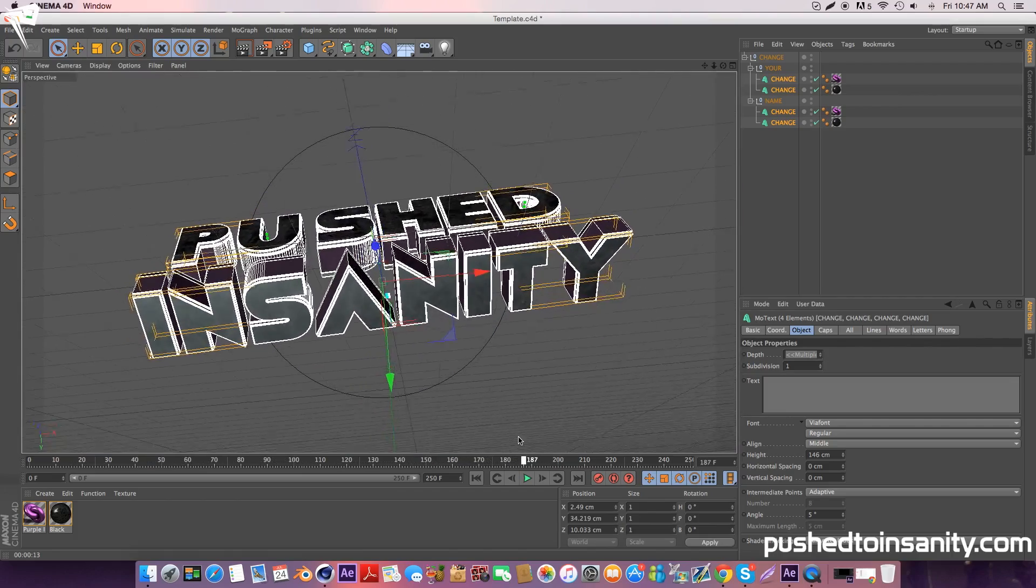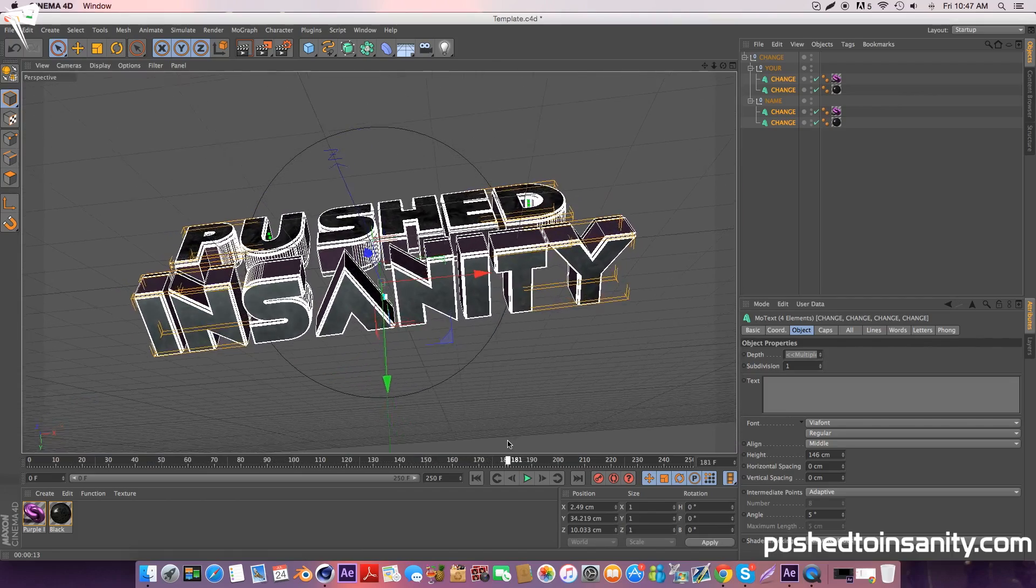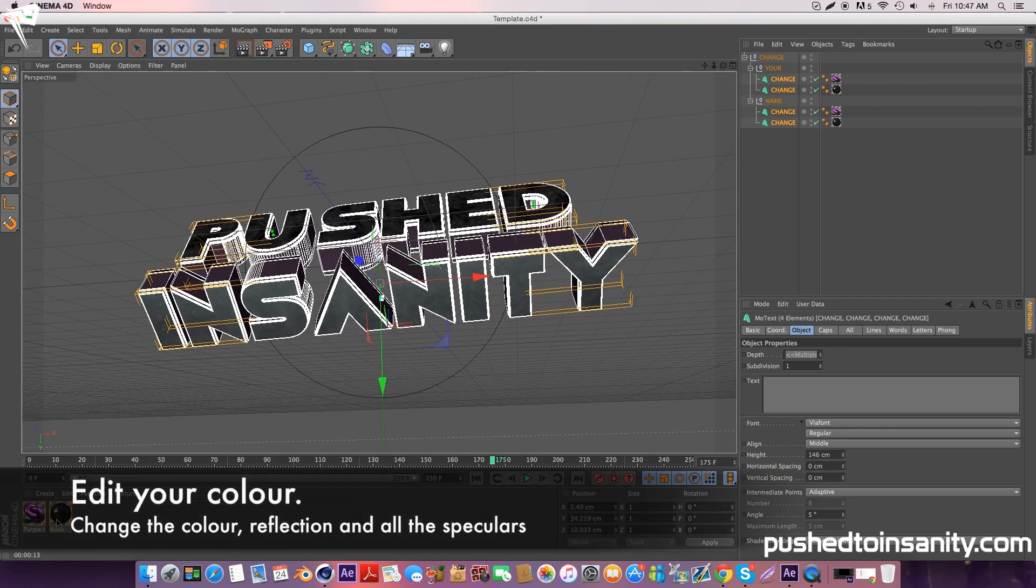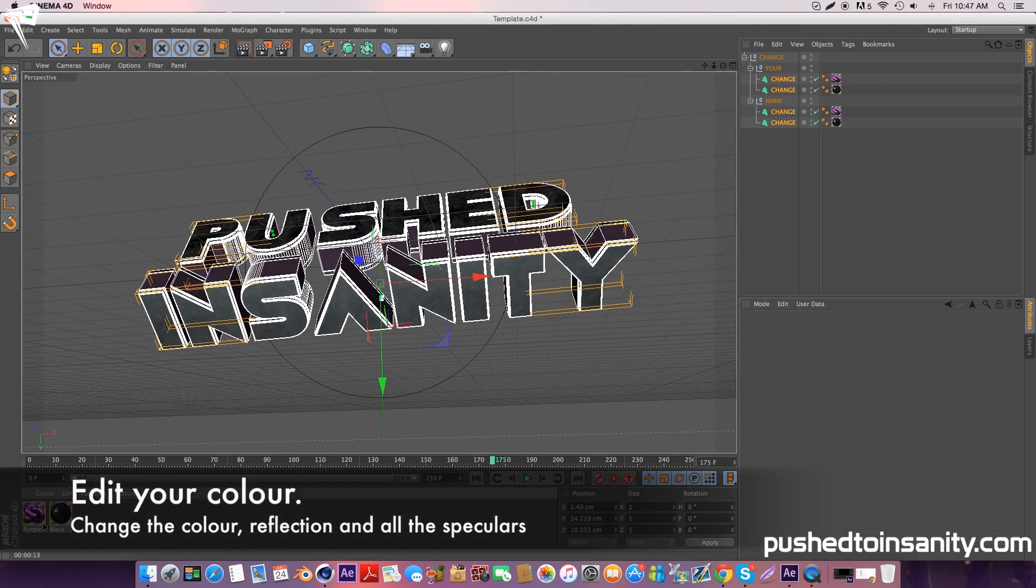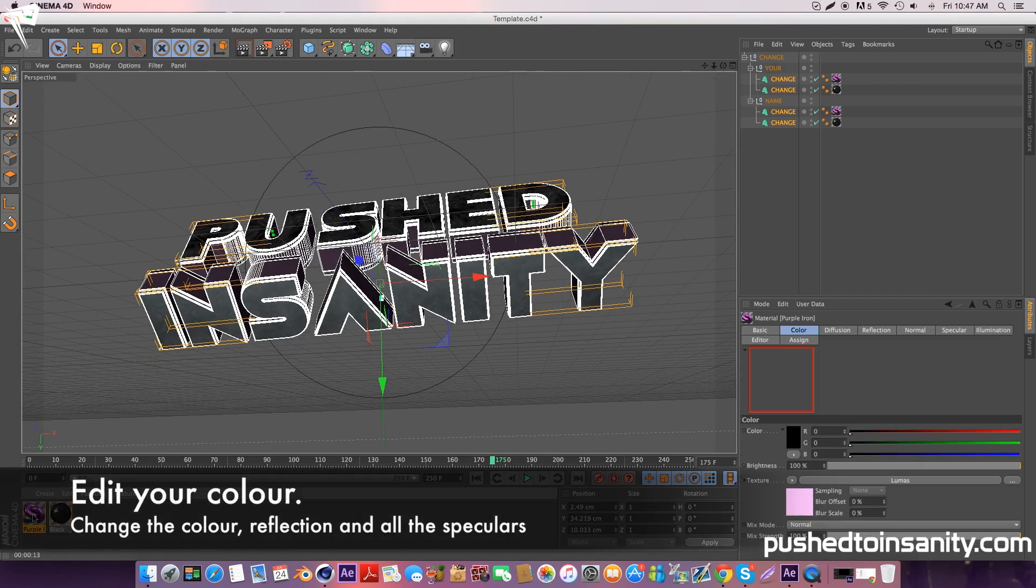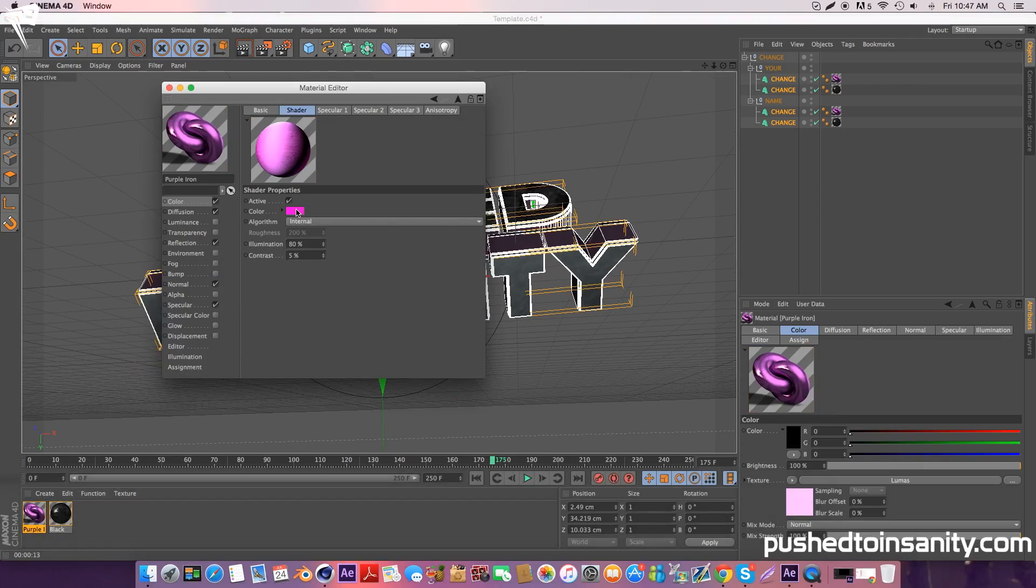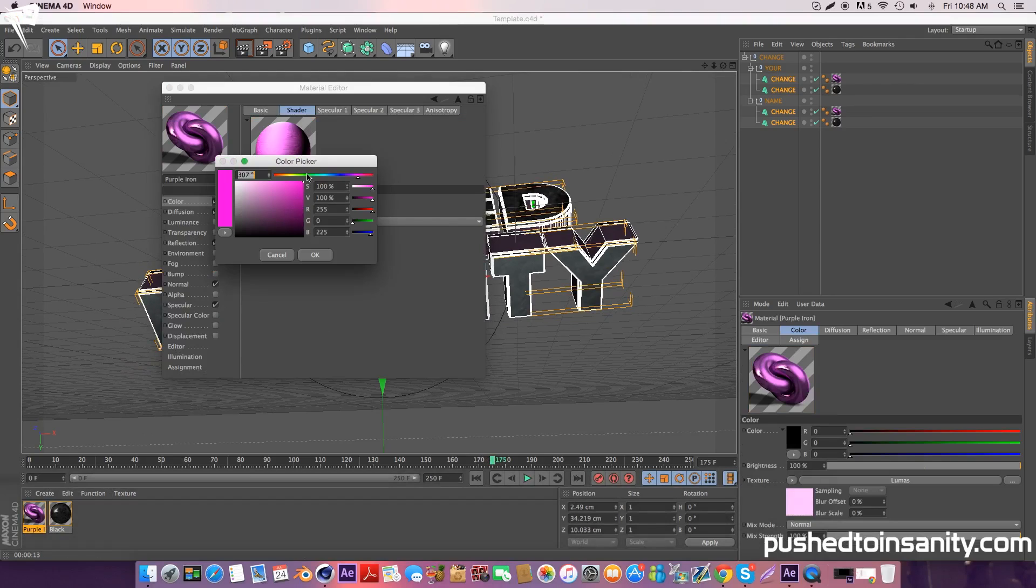Double click your purple material at the bottom left of your screen and adjust the color, the reflection, and adjust all the speculars as well.